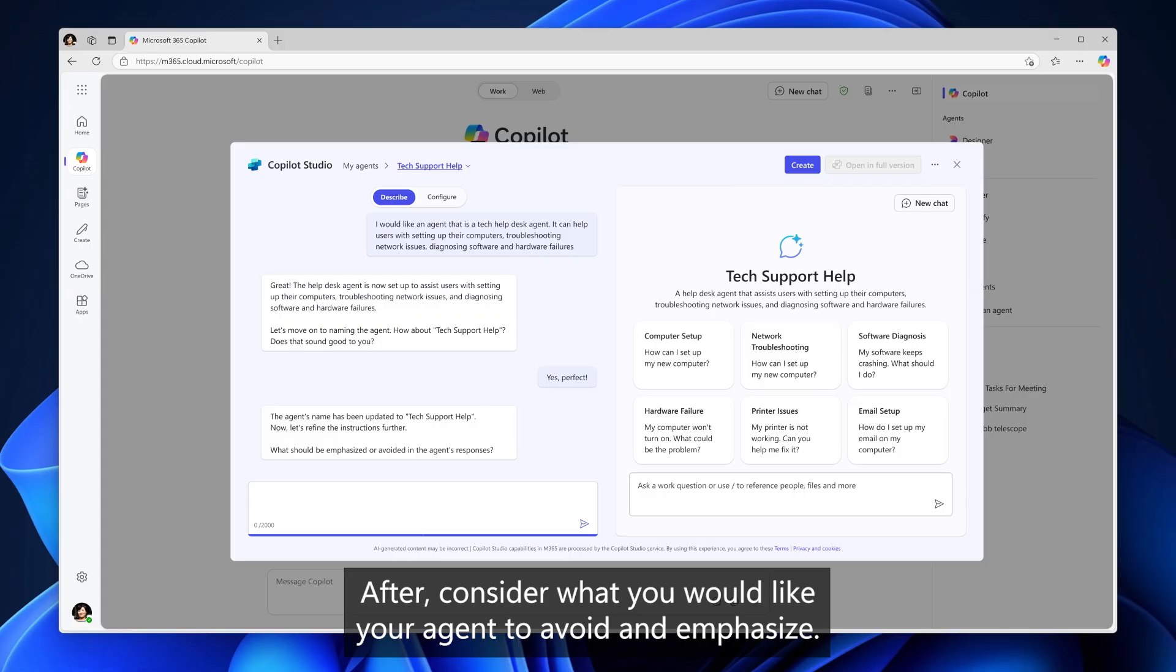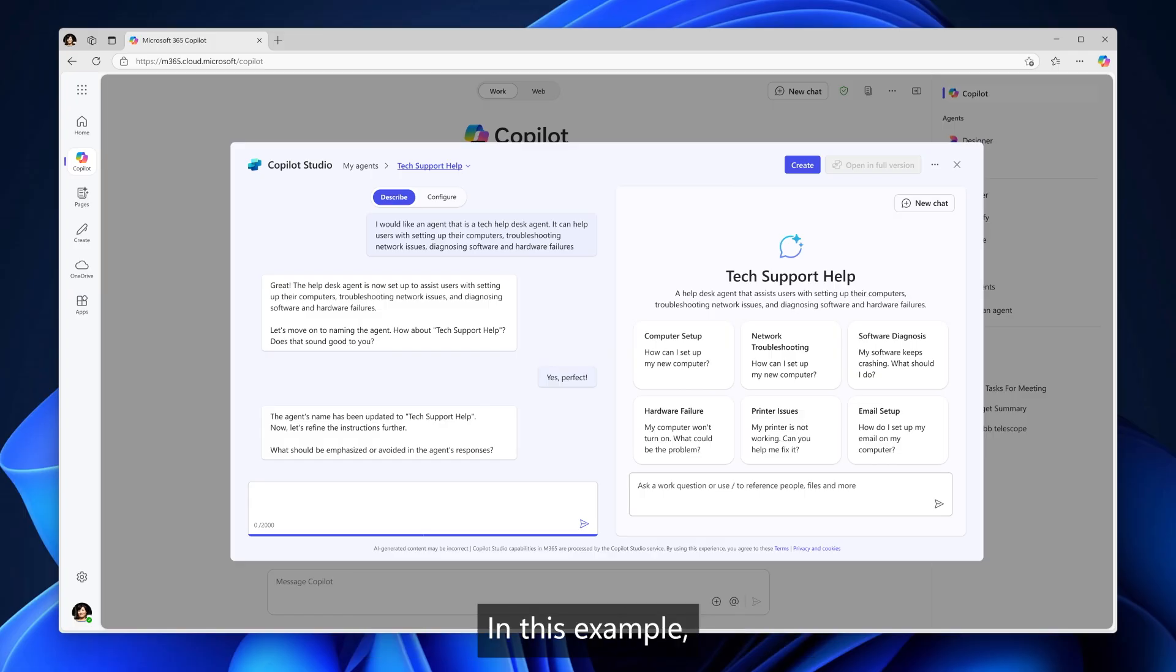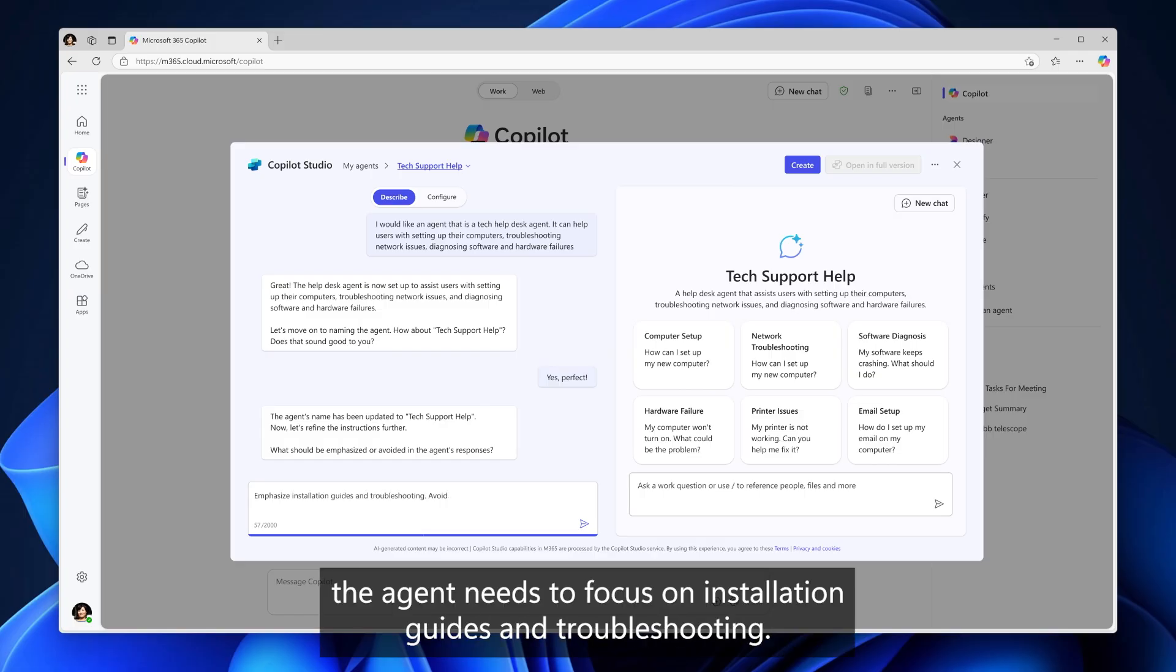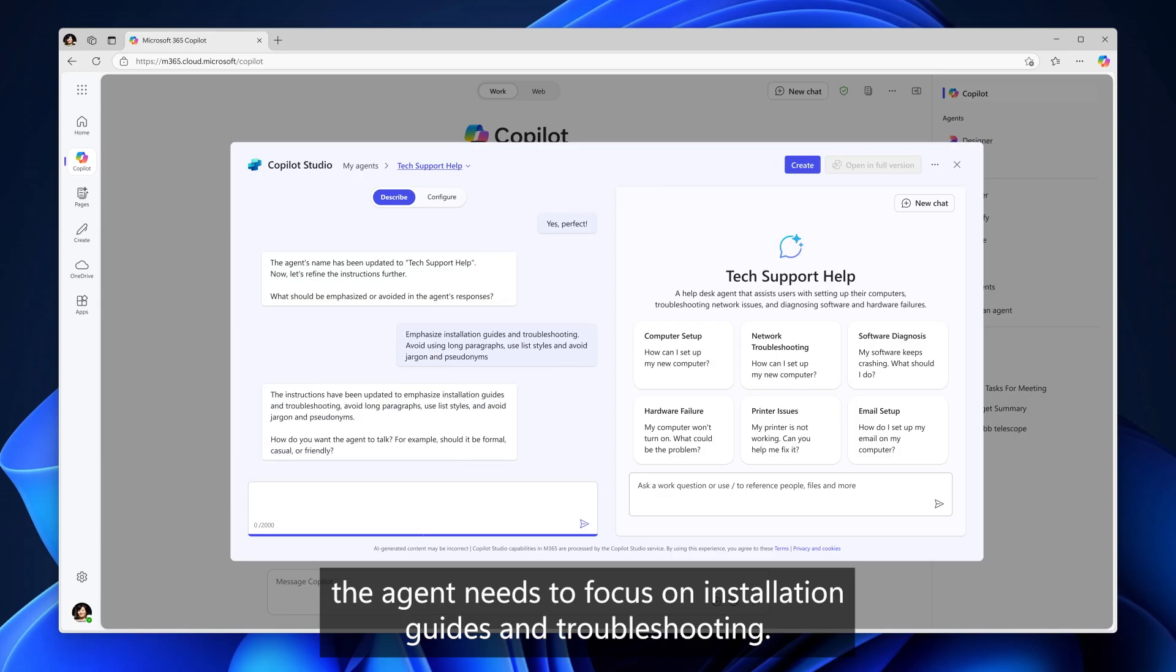After, consider what you would like your agent to avoid and emphasize. When emphasizing, describe what your agent should focus on. In this example, the agent needs to focus on installation guides and troubleshooting.